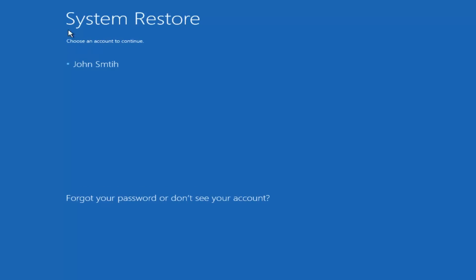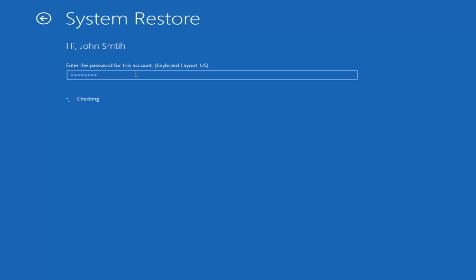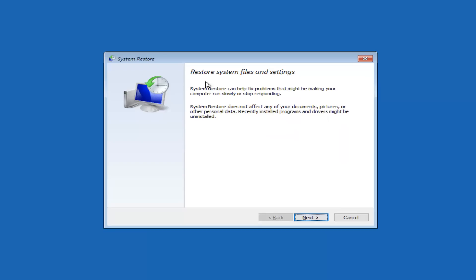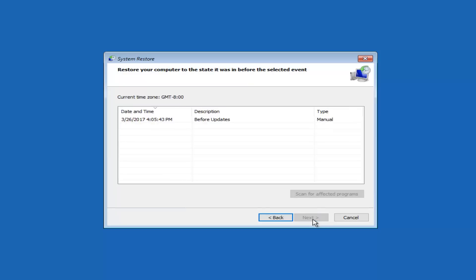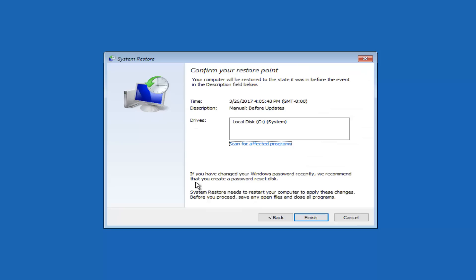At this point we would enter our user account password by clicking on the account we're experiencing problems with. It would probably be preferred if you use an administrator account. On this screen it says 'Restore system files and settings.' System restore can help fix problems that might be making your computer run slowly or stop responding, and does not affect any of your documents, pictures, or other personal data, though recently installed programs and drivers might be uninstalled. Click Next, and you can see our restore point we've already created. Click Next again and it will give us a rundown of exactly what time the restore point was created, the description we provided, and what drives are affected.